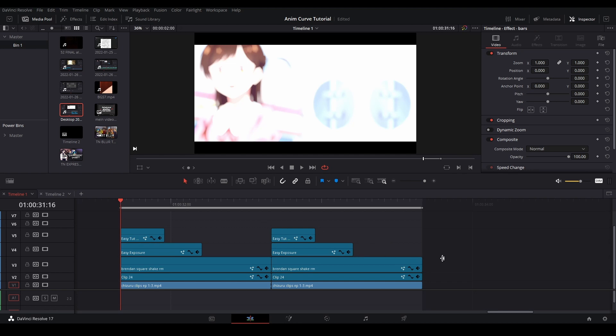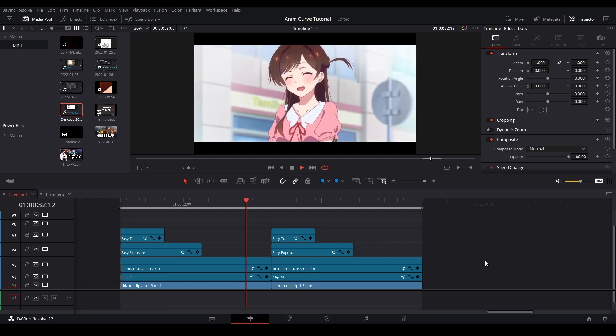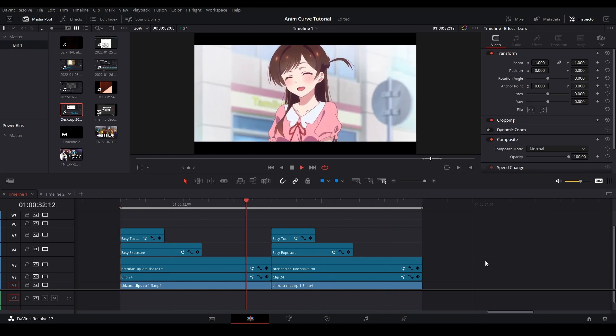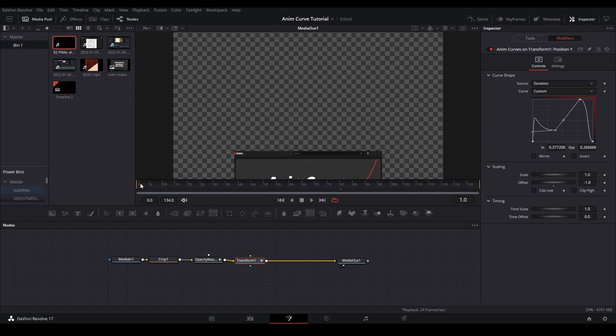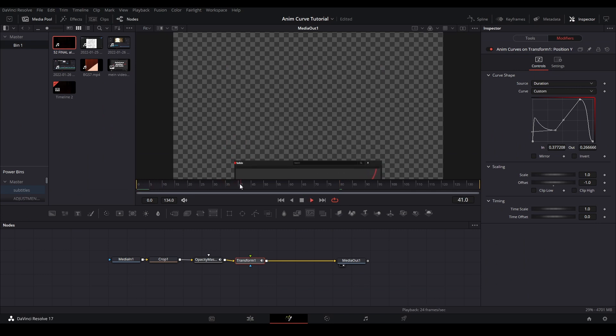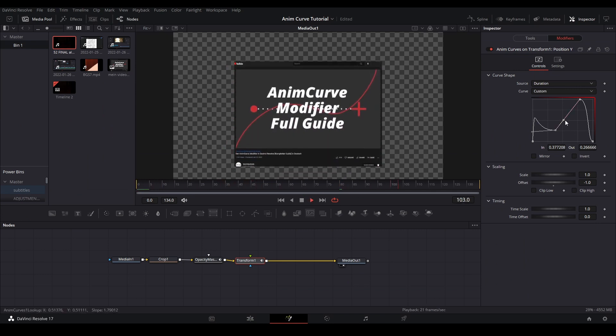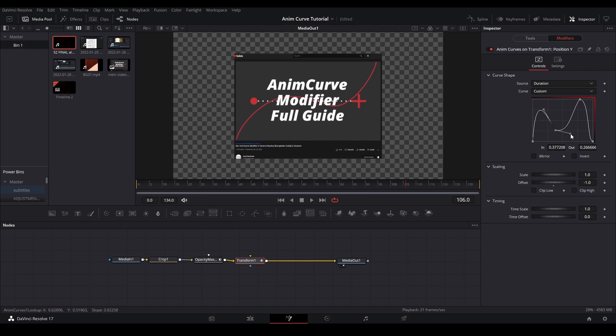Hi my name is Peej, let me not waste your time. Today I'll be going over everything I know about DaVinci Resolve 17's AnimCurves. So what are AnimCurves?